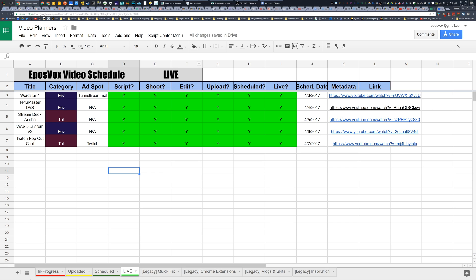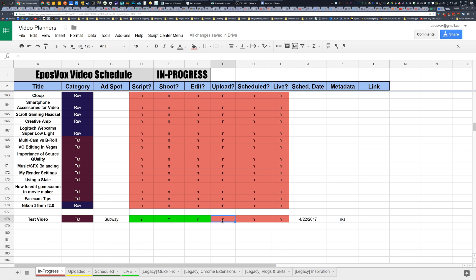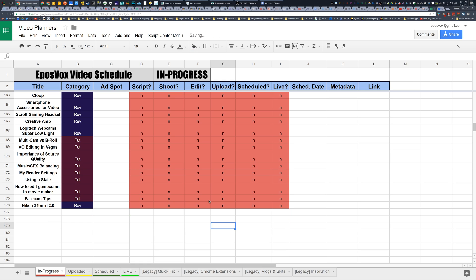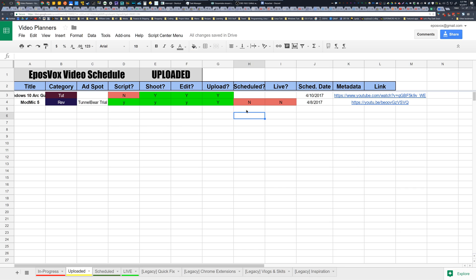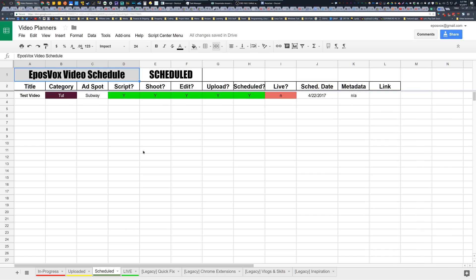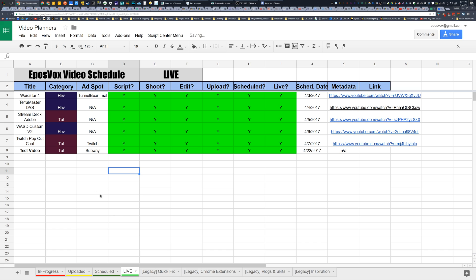And then I automatically bump them over to the live tab once they've actually gone public on YouTube and that's all done automatically. So let's say we've now completed the upload. Like I've edited and rendered out the video. So the video is now uploaded. I can hit Y there, automatically moves it over to the uploaded page. Then on the uploaded page, that is when I would go through, do the metadata. And once I schedule it up with TubeBuddy, Y, bam, going to move it on over to the scheduled tab. Once it's scheduled up, then I know that it's ready to go live sometime on the day that it goes live. Once it's live, I hit Y, bam, moves it over.